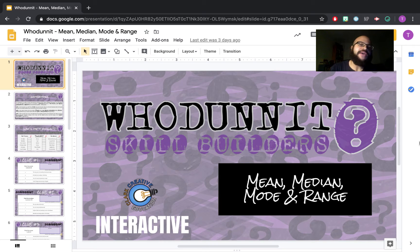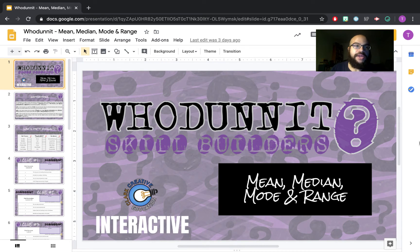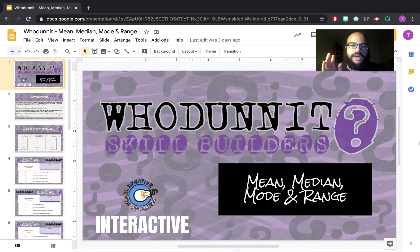For Wednesday's assignment, we have another whodunit skill builder. I texted a few of you last week and you said you liked doing the whodunit — it was more interesting than just doing a Google Doc or even just doing quizzes. Switching it up has been helpful. So this whodunit is on mean, median, mode, and range.